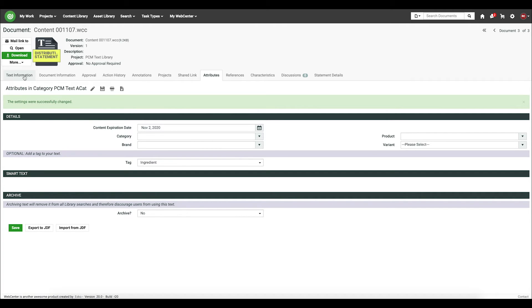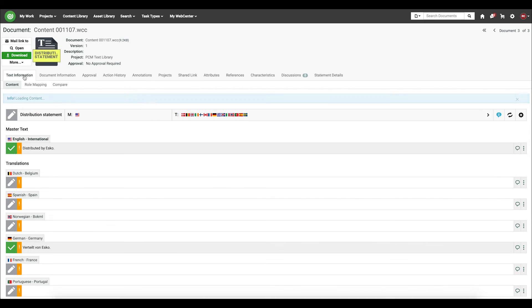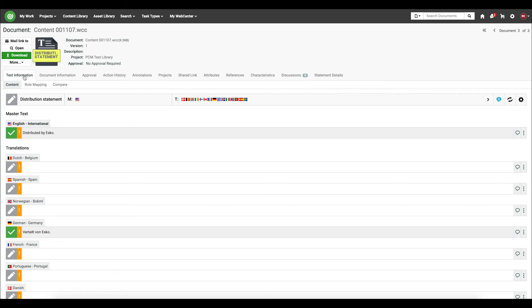And as I save my attribute category, I'll now return back to my text information page, and you will see immediately that there's an orange exclamation mark indicating that the content has been expired.